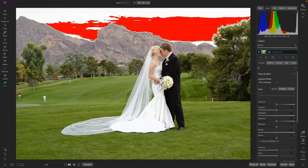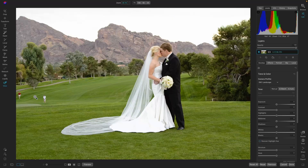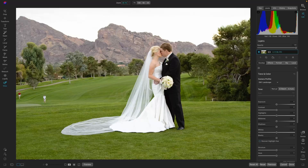There are some golfers at the golf course, so we're going to remove those using the retouch tools. We may also want to crop in a bit, darken Camelback Mountain so it frames the bride better, and then replace the sky. Let's get to work.